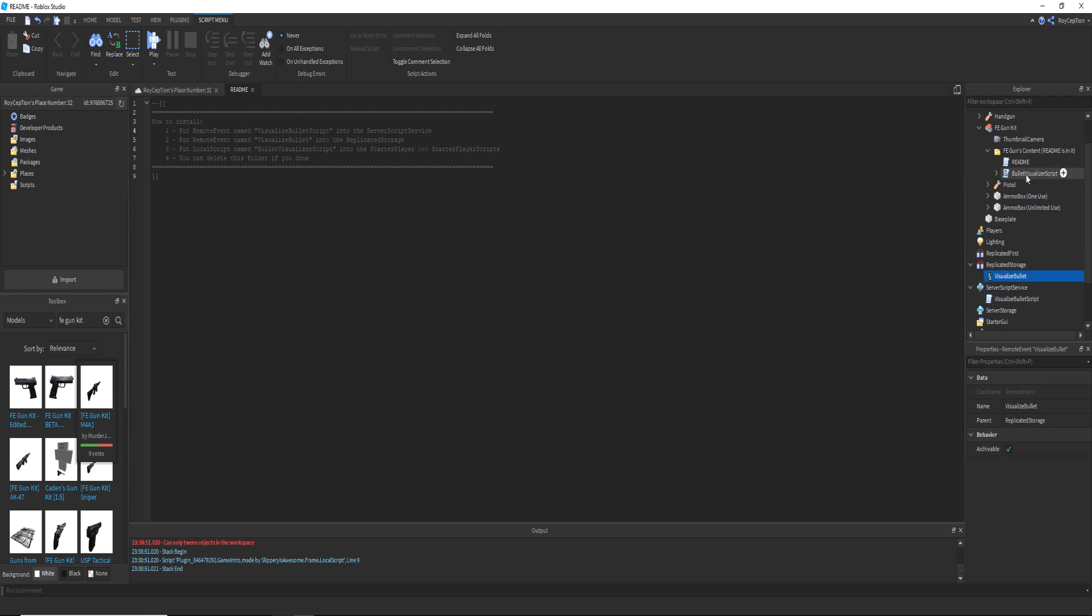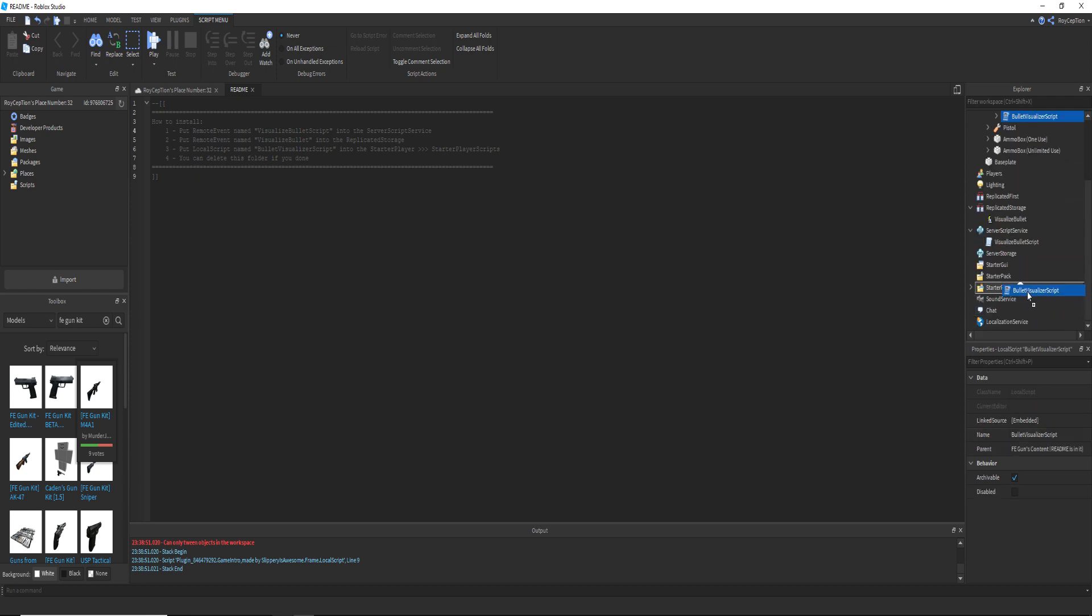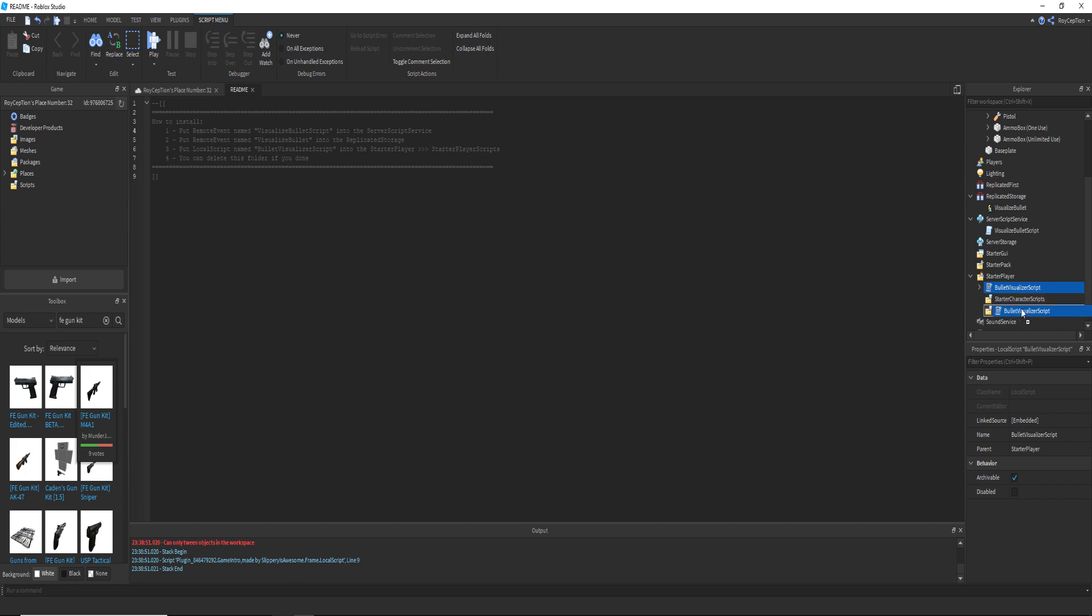And then this goes into your starter player and then starter player scripts.